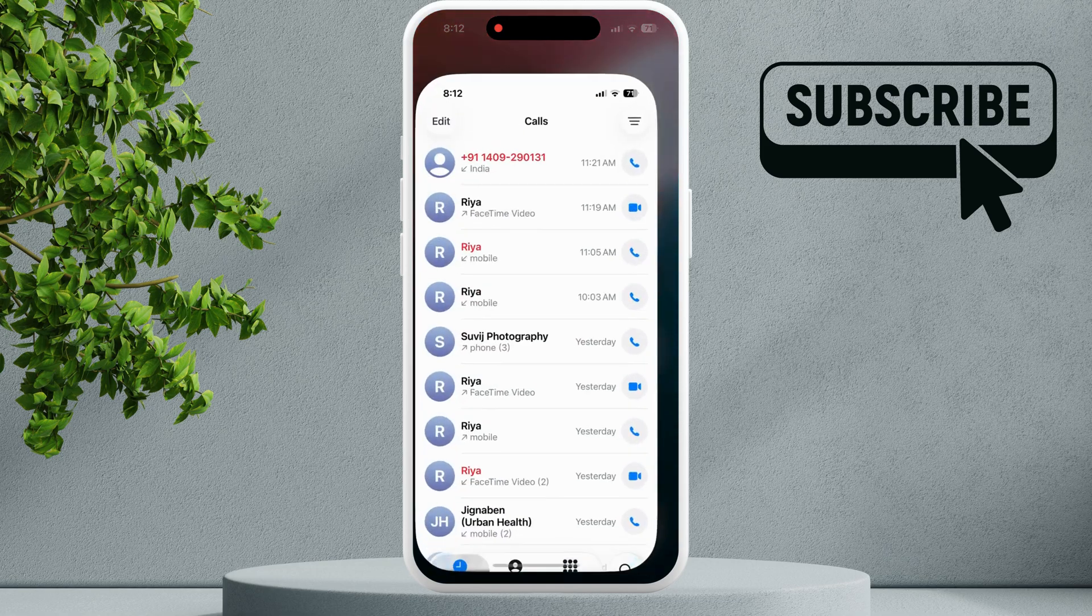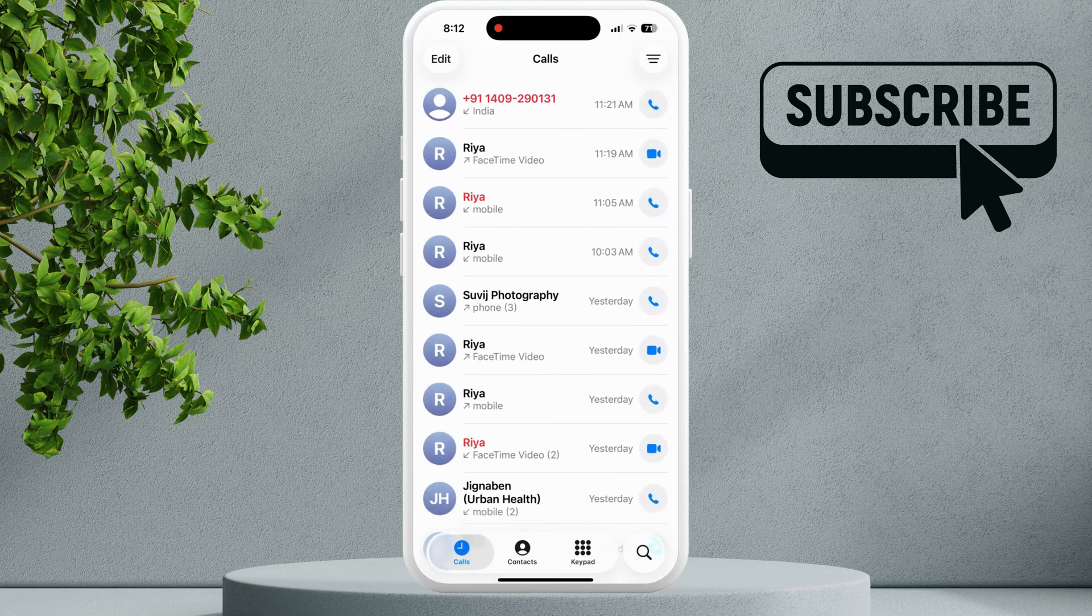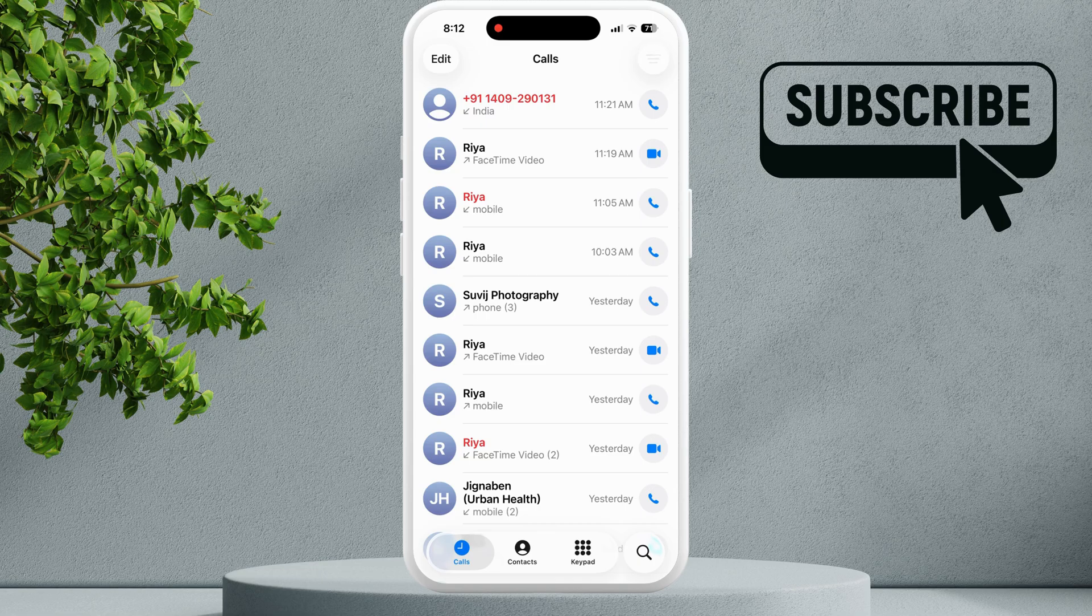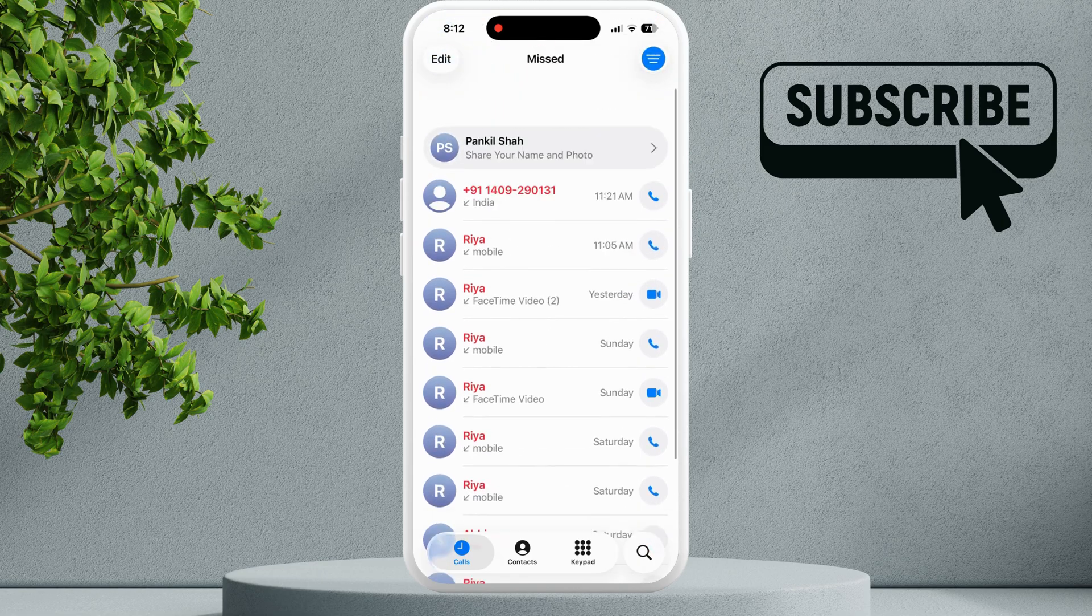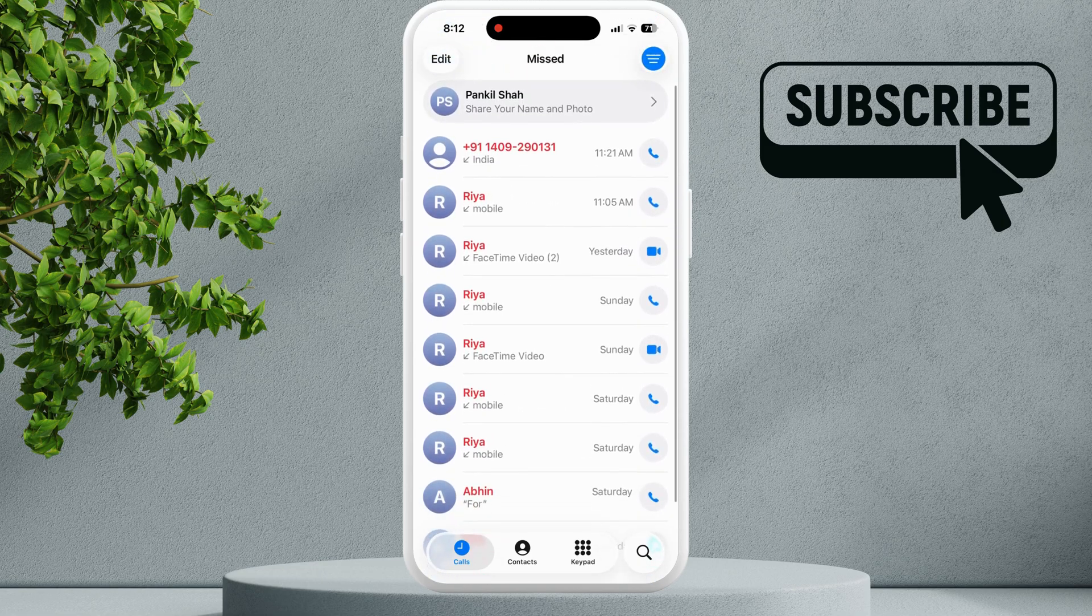To fix this, first open the phone app and make sure you have viewed all the missed calls. You can tap on this filter icon here and go to missed calls to view all the missed calls.